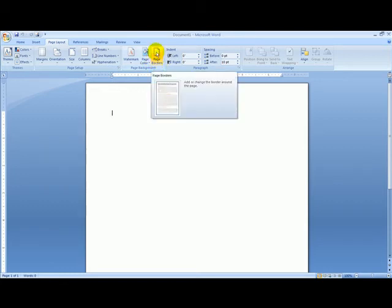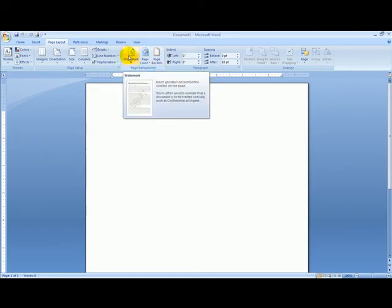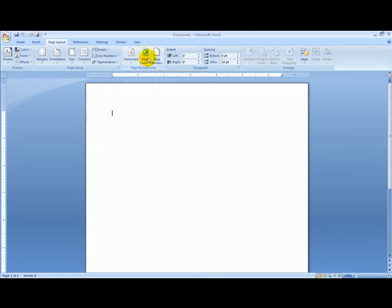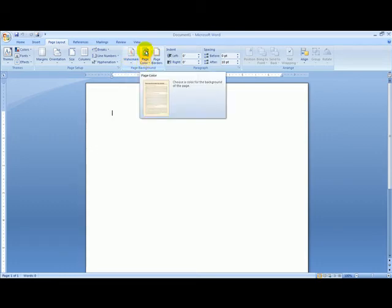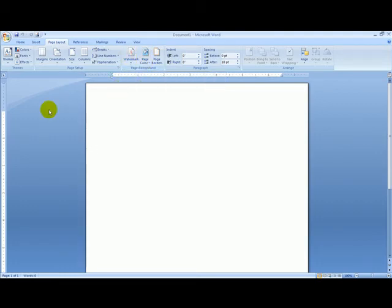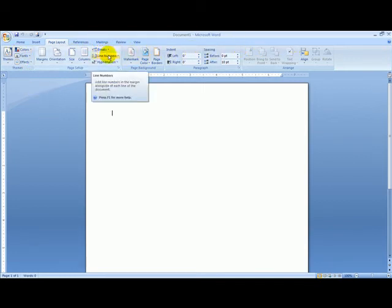For instance page borders, it gives us a picture. Watermark gives us a picture. Page color shows a little paint can. Almost every program made has some kind of toolbar that helps you interact with that program.